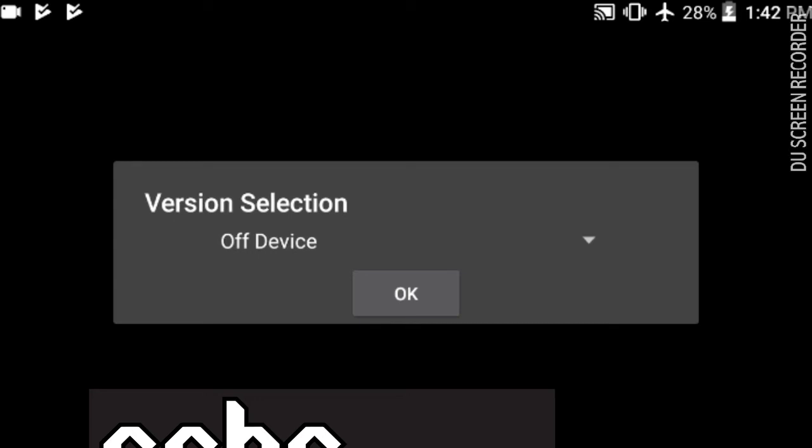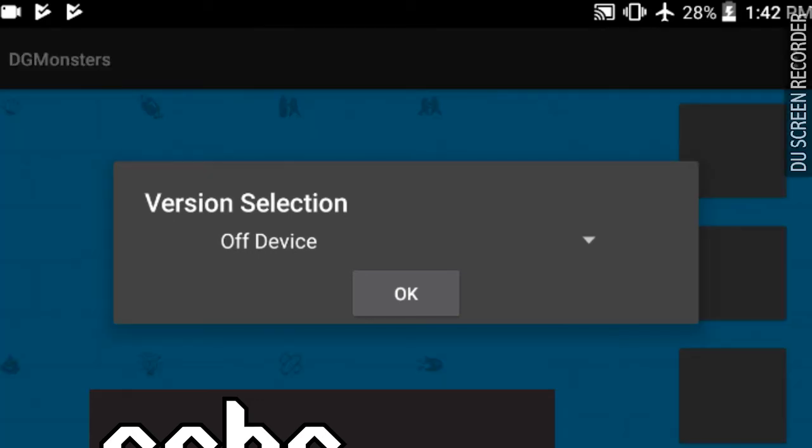Hey guys, welcome to today's episode of the DigiDiary. I found this new app called DGMonster and it looks a lot like the original digivices back from the 90s.